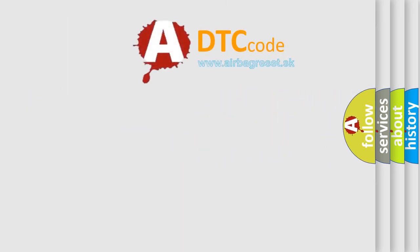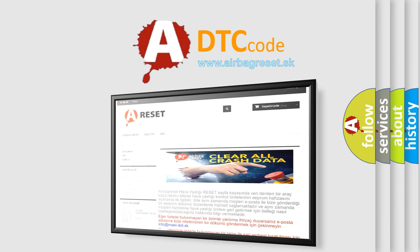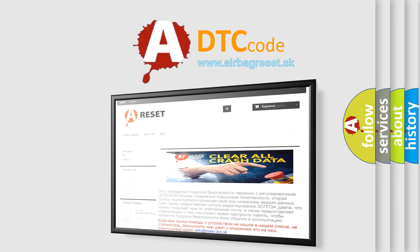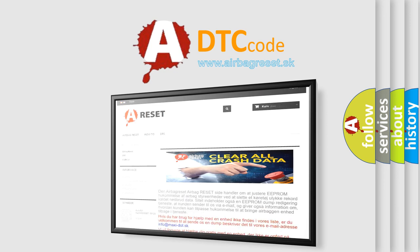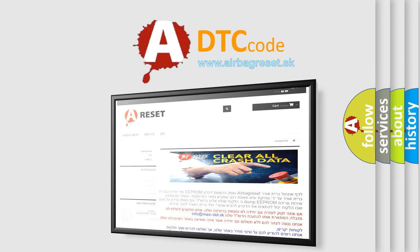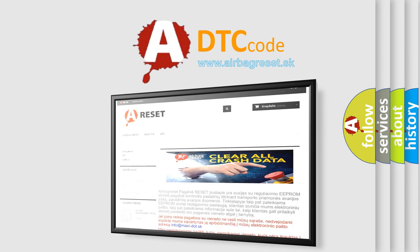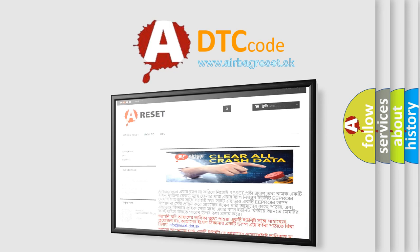The Airbag Reset website aims to provide information in 52 languages. Thank you for your attention and stay tuned for the next video. Bye!